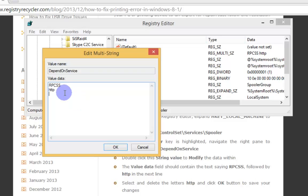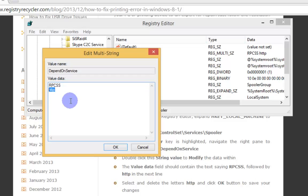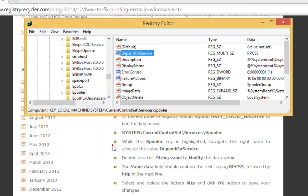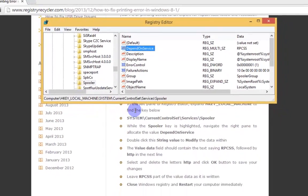You can see the RPCSS and HTTP that is mentioned here in the solution. Select HTTP, remove it, click OK to save your changes.